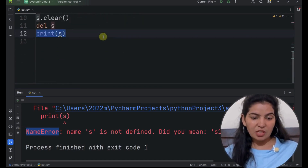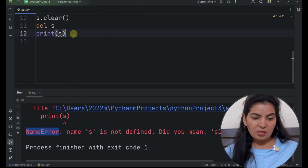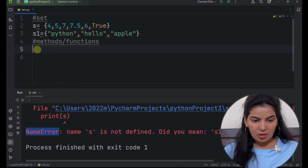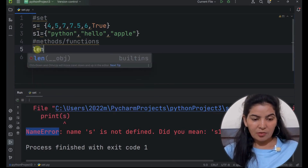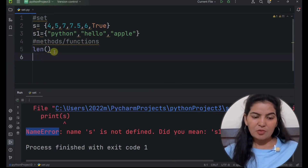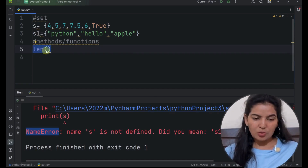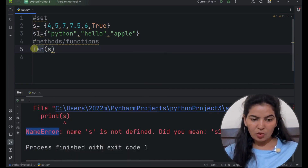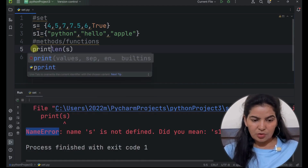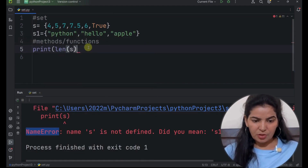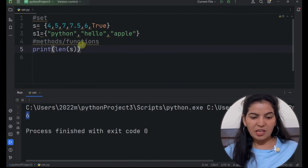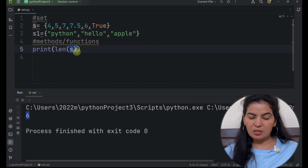Now let's see the functions that we can use with sets. First, let's remove all of these methods. Now let's see the len function. This function will give the length of the object. So if we pass S here, it will give the length of set S. Now to see the result, we have to put it into the print function. Now if we run it, we can see 6 — meaning 6 items are present in this set.